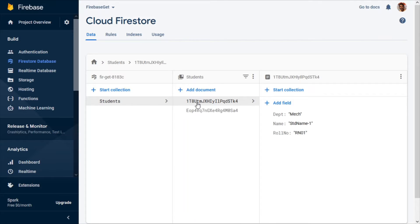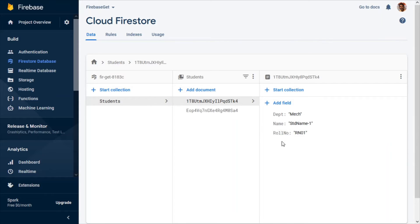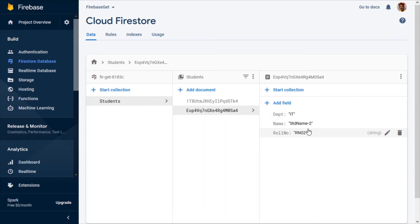Our database is simple — we have a collection named 'students' with two documents representing two students. The first student has fields for department, name, and roll number. The second student document has the same set of fields but with different values. This is the data in our Firestore. Now let's see how to connect this Firestore with the Flutter Web application.